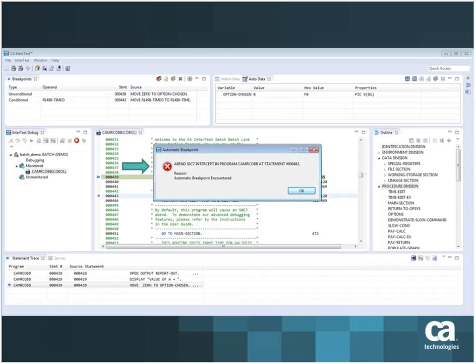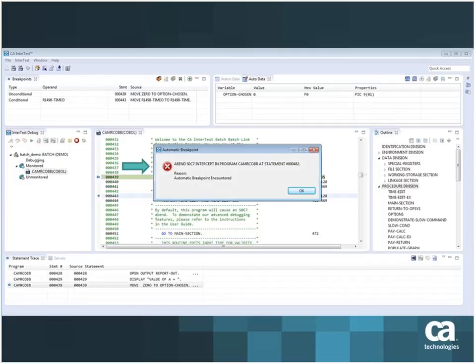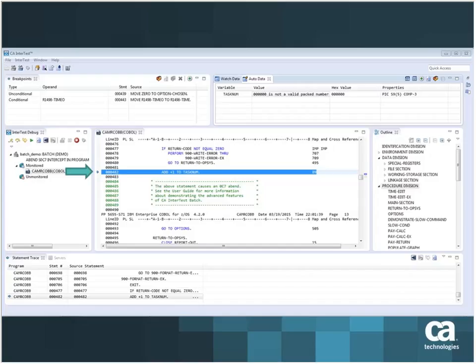From that point on, I can go ahead and resume debugging. What I find is that my program has abended. This is an automatic event and InterTest is telling me that I did not set any conditional or unconditional breakpoint. This is something that occurred with an error in my program and I have automatically stopped here. So I click OK. This is the line that's the cause of an abend within my source. I can see on the auto data view on the top right that the value of this variable is not valid. It's not a packed valid number.